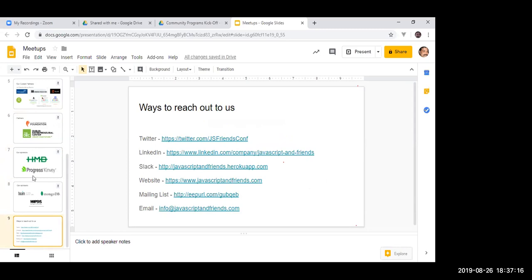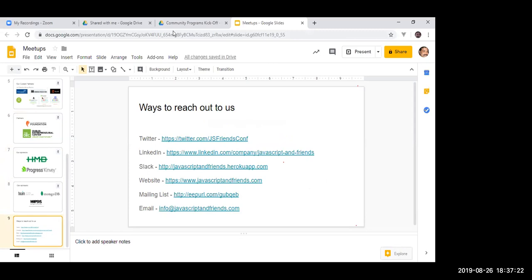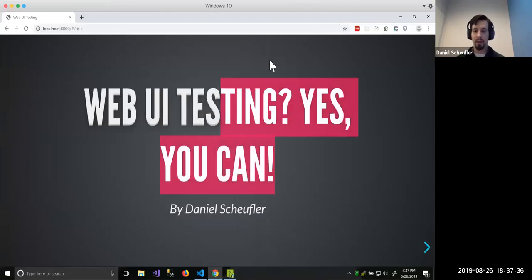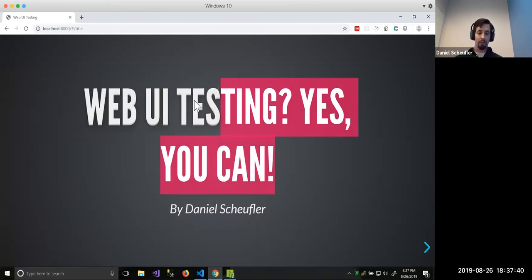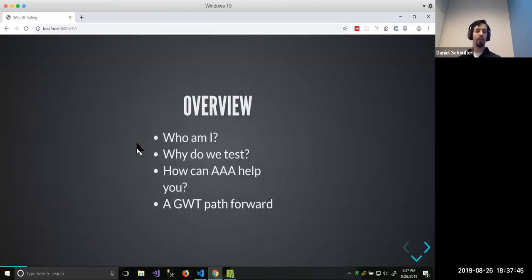Thank you very much. Good evening, everyone. I am Daniel Scheifler of Improving. Just a moment while I get my screen sharing running. So this is 'Web UI Testing: Yes You Can,' and the plan for the evening is that I'm going to go over a brief overview of who I am and how I came into testing.